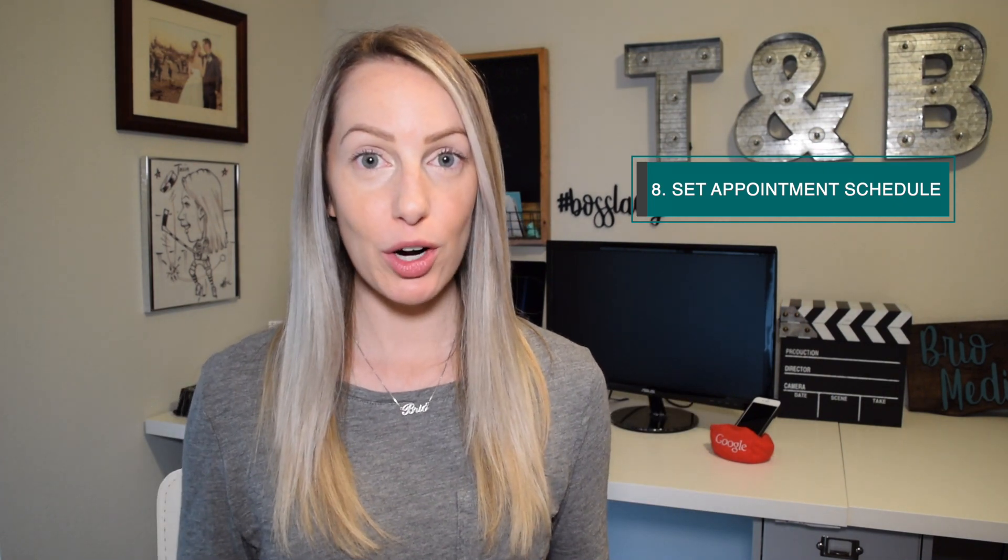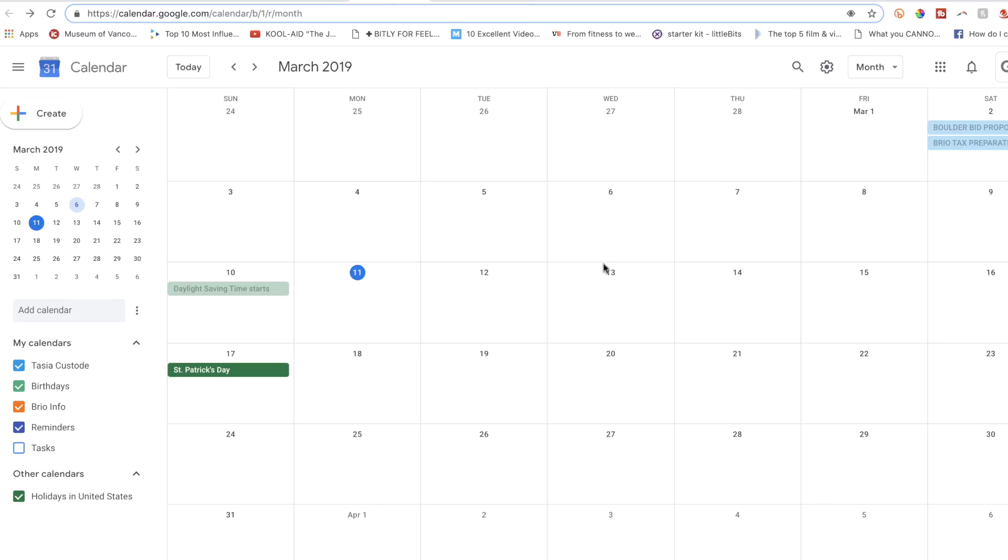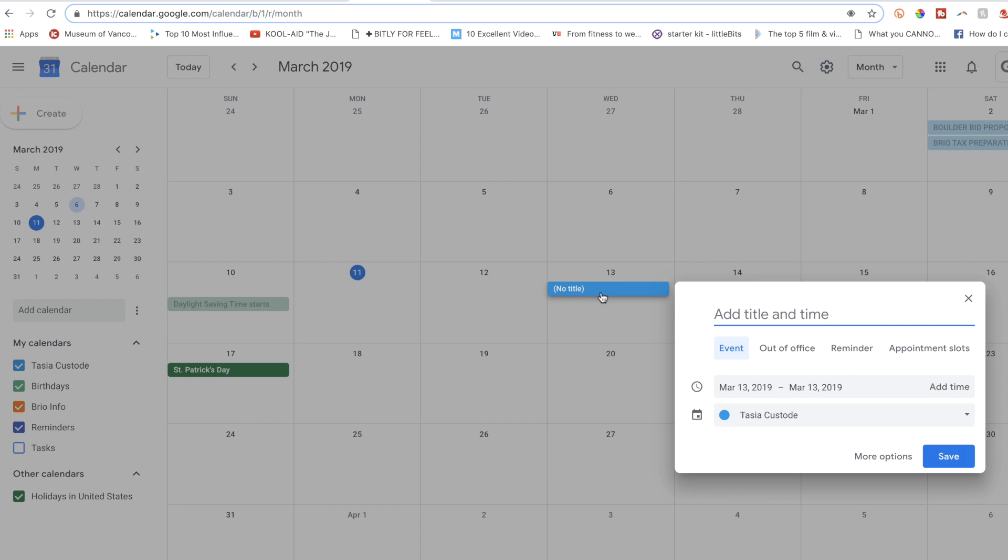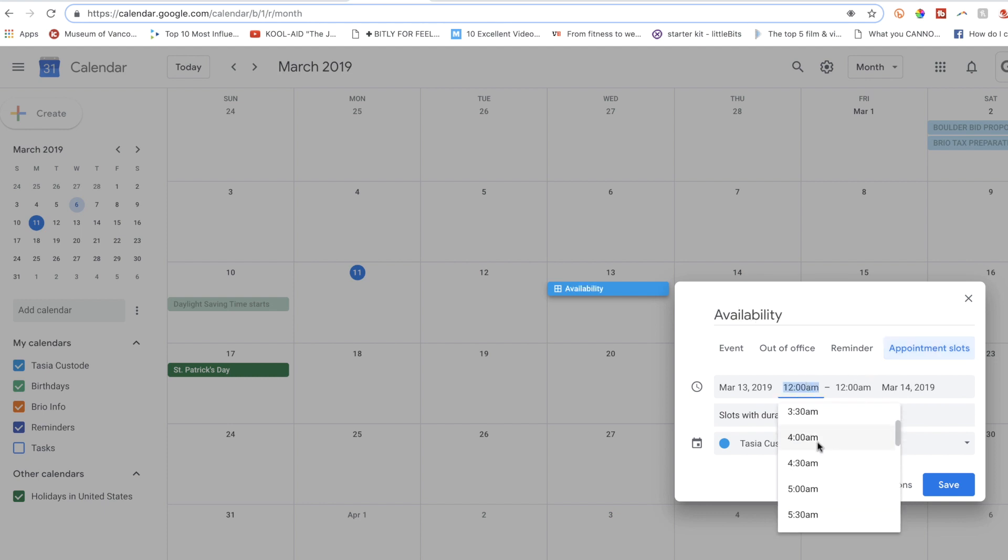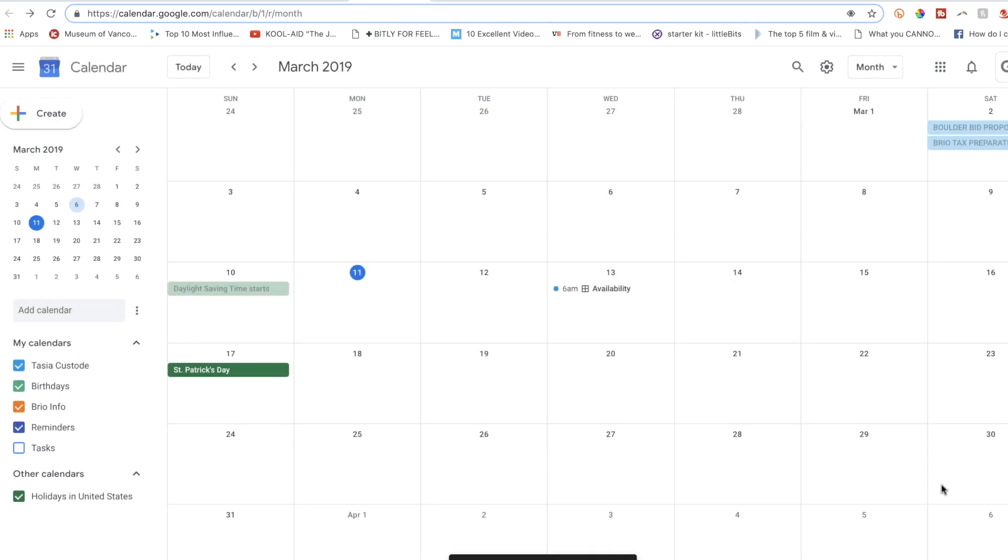The last one on the list is a tip for all you business owners out there. Block off your appointment schedule. This is one that works on my business Google account, not my personal. To create an appointment schedule, click a day when you'll be free and select the appointment slots option. You can add a title like availability and customize the slot details. Hit save, and you'll notice the icon of your event title has changed to a little box.